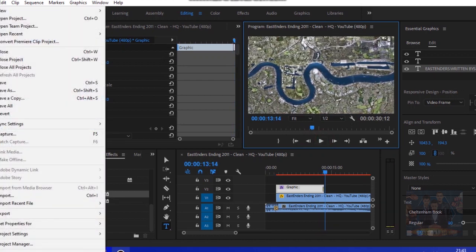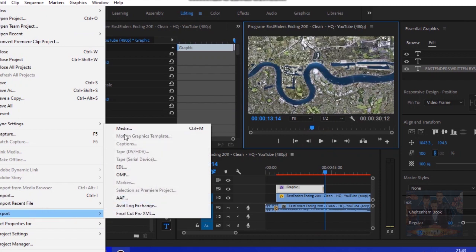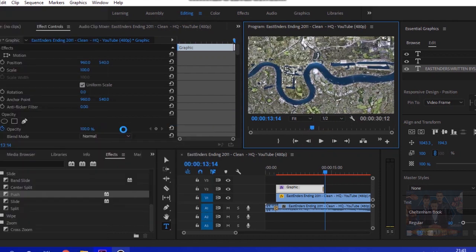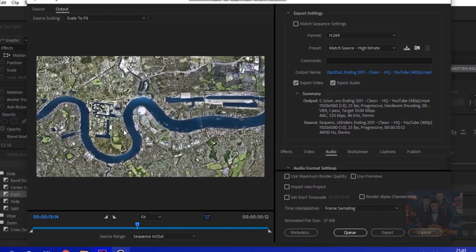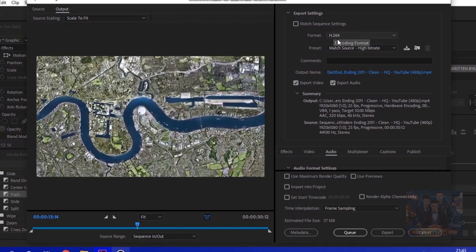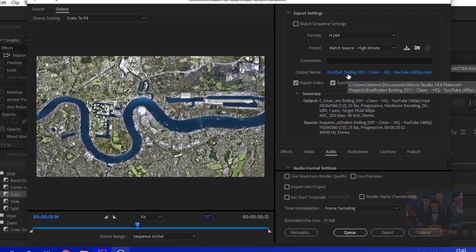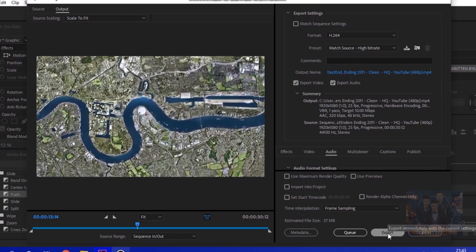Just go to file, export media, and then you just choose your format. I use mp4 h.264, you change the name there, and then you press export when you're finished.